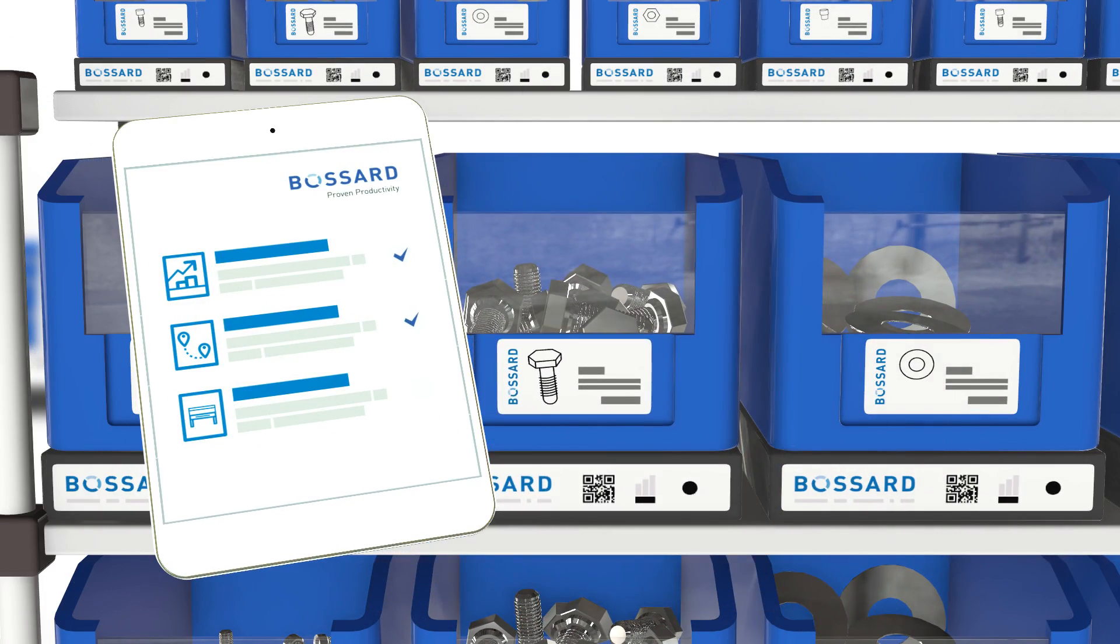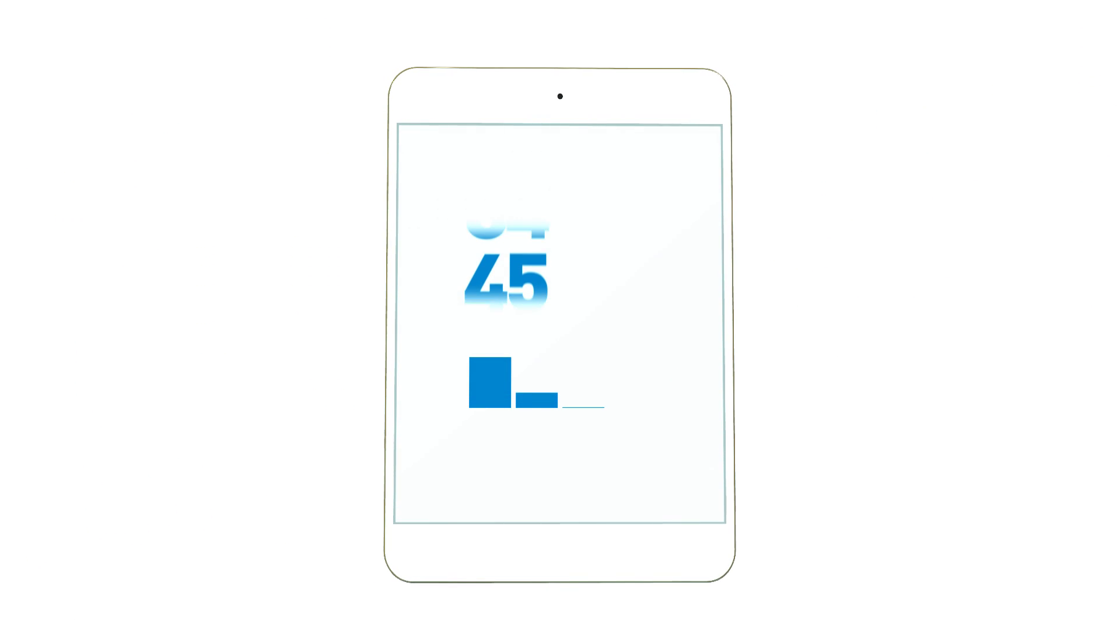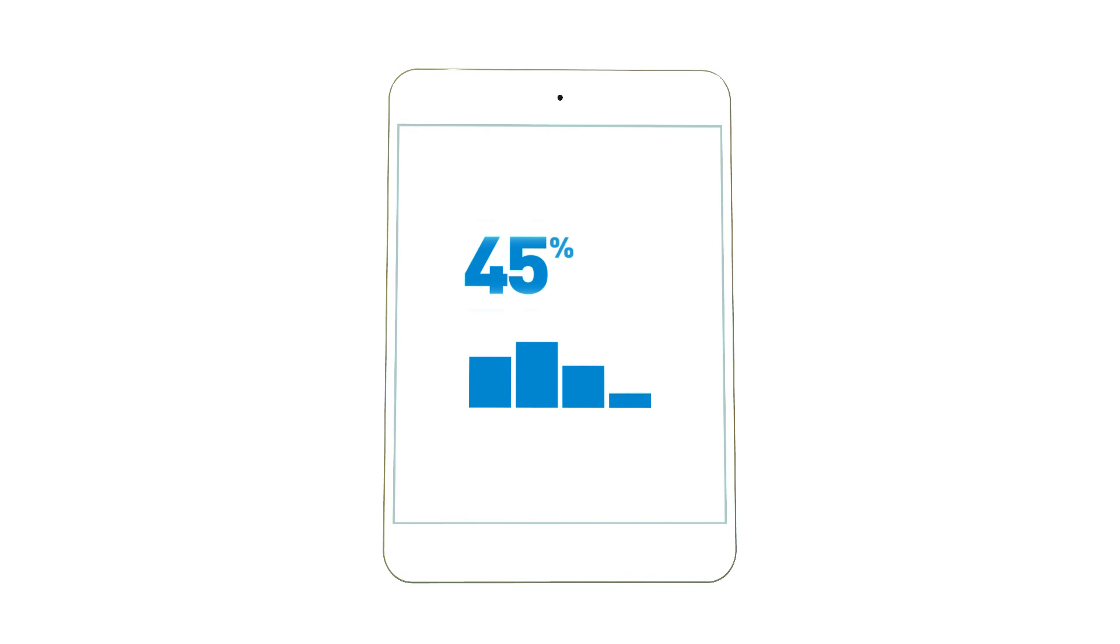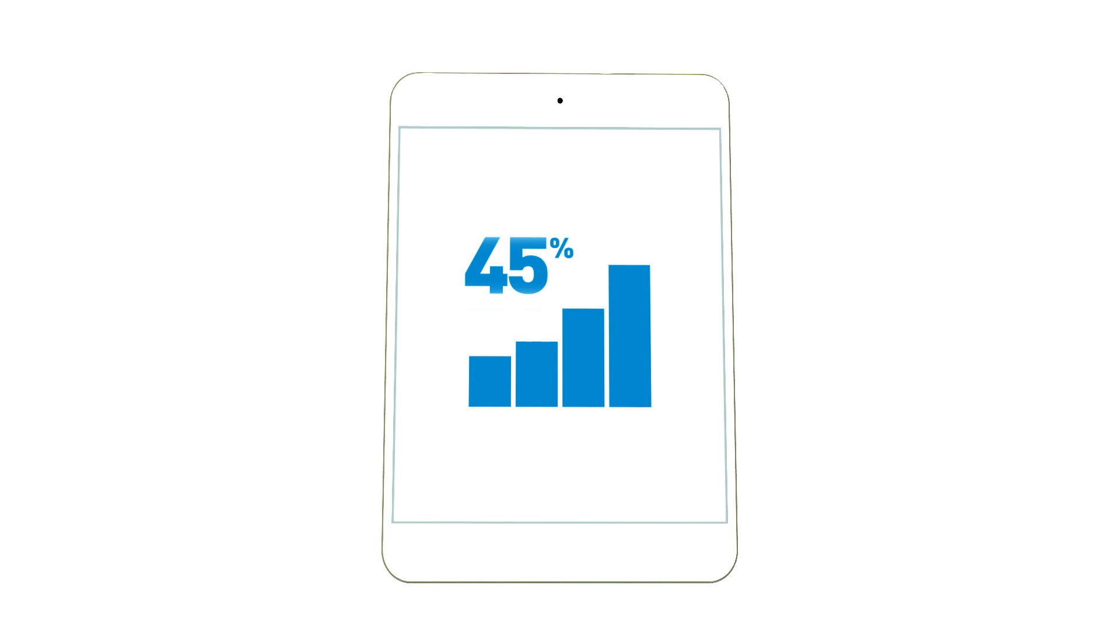What does this all mean? Well, some of our customers experience up to 45% higher throughput in their production.